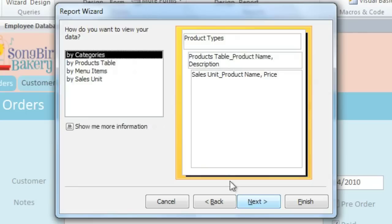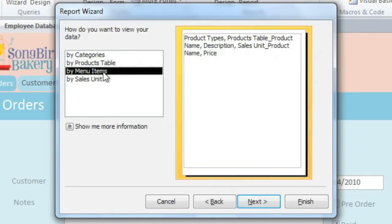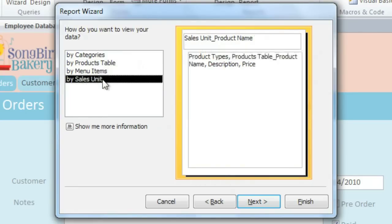Since we're using multiple tables, we need to decide how we want the tables to be organized on the page. If we had just used a single table or query, then it would have skipped this step.